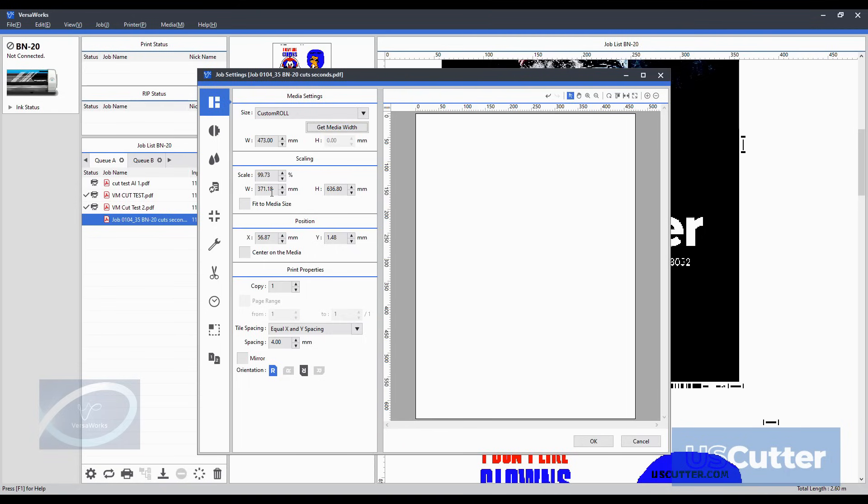This tab also allows you to move and scale the image on media with the preview right there until you are satisfied. You can also make copies, adjust spacing, mirror and change the orientation of the image before printing from this tab.